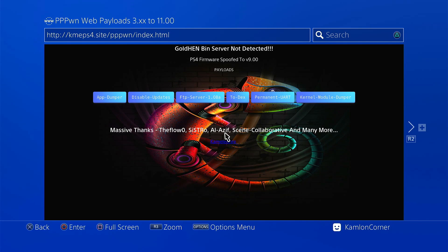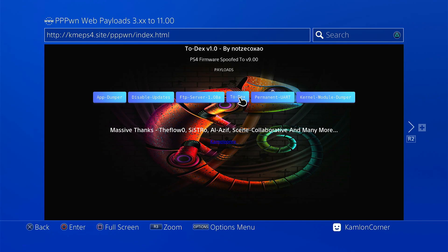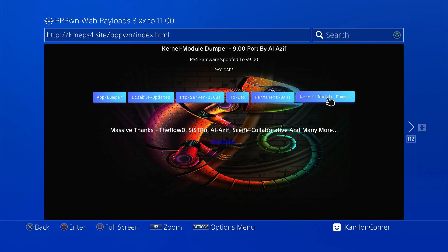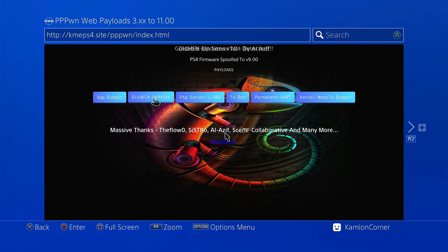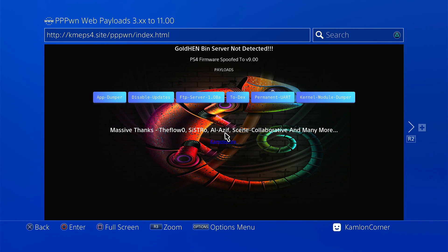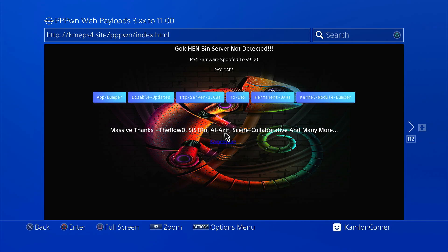For now, these are the only available payloads for this webhost for 11.0. But since we have already cracked this for 11.0, I'm sure it will only get better and will have more choices and options soon.